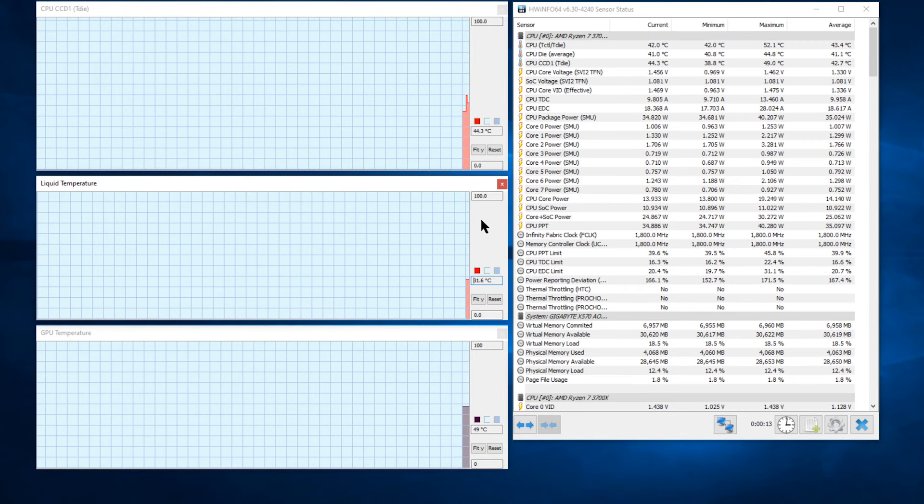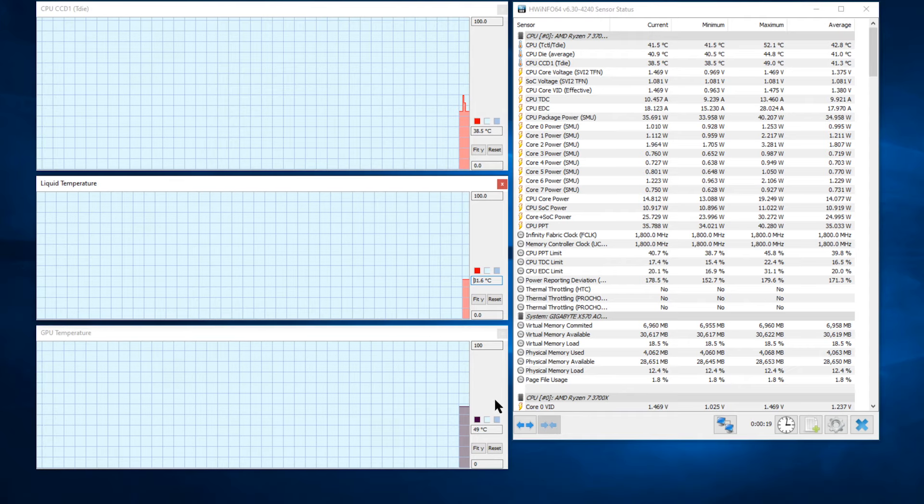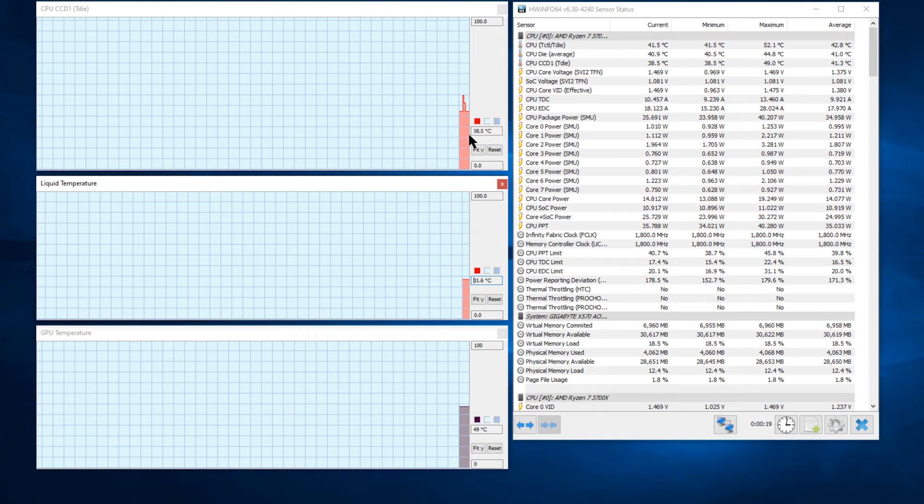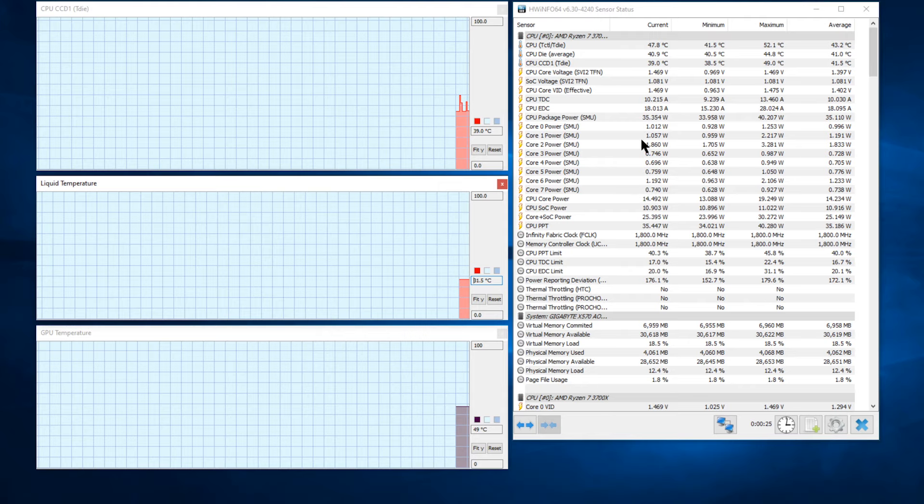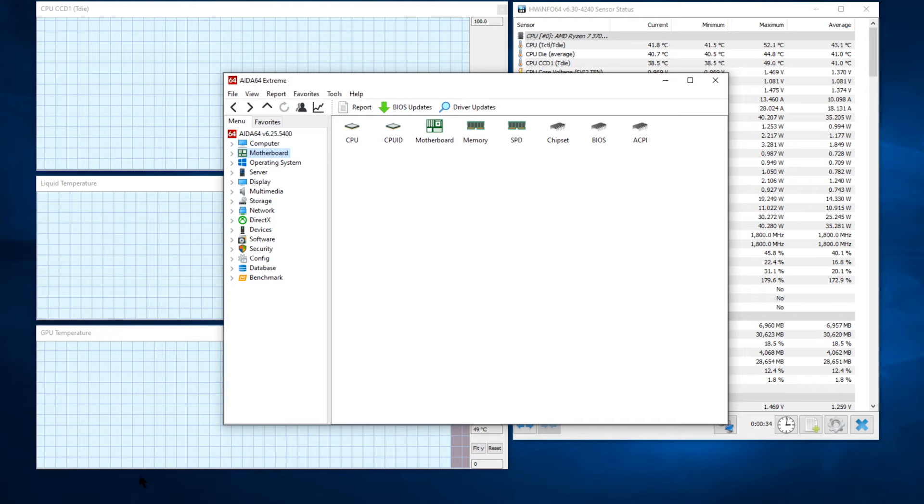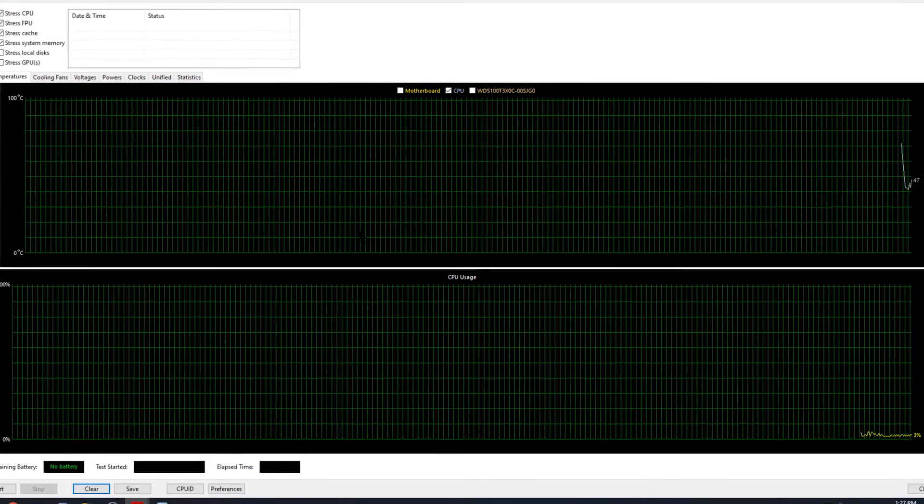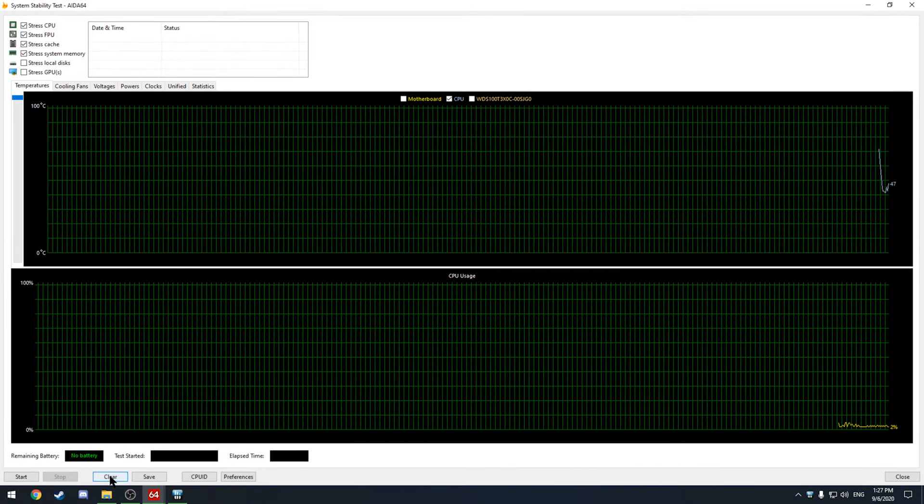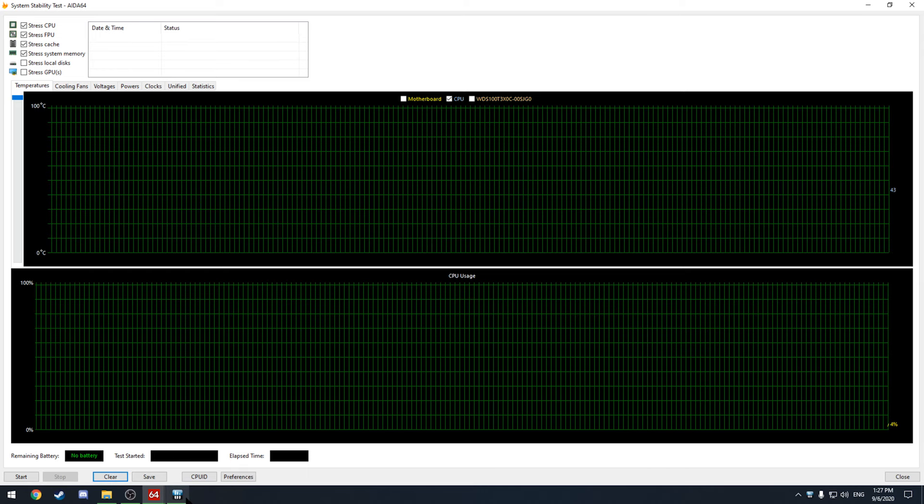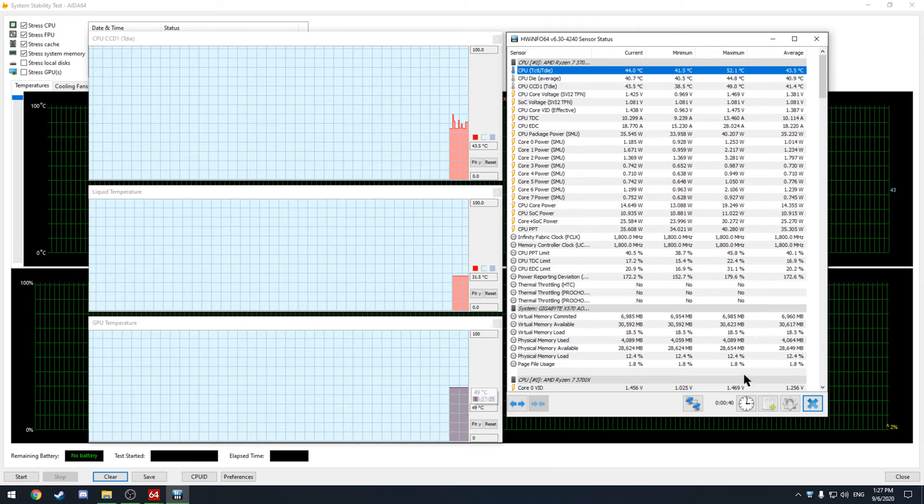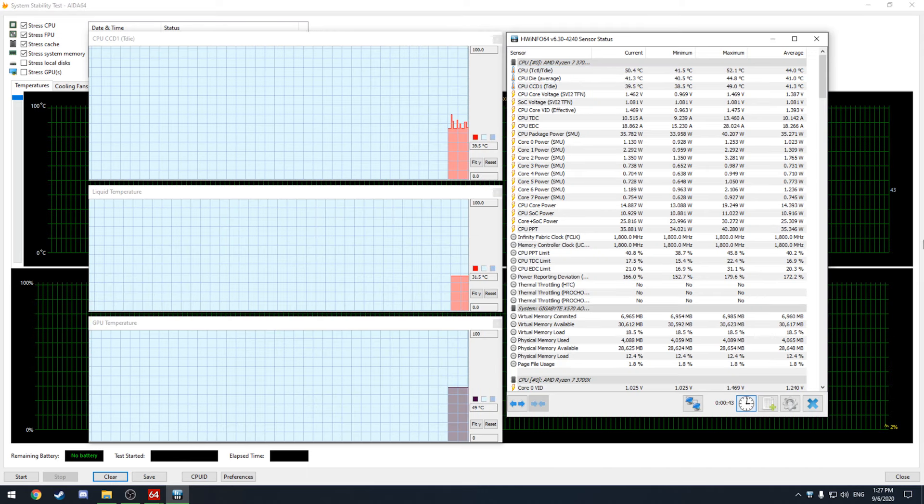Okay so I have HWinfo open here and I have my CPU my liquid temperature and my GPU temperature there and you can see that we're sitting around 38 40s and my average is at 41 right now. It's pretty warm in here. That's higher than usual that's for sure. But if we go back to AIDA64 and open up that stability test.